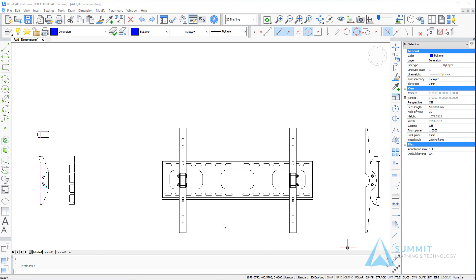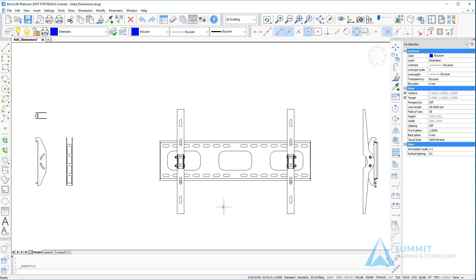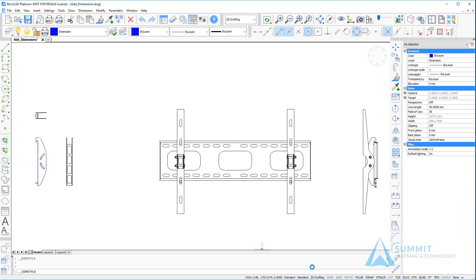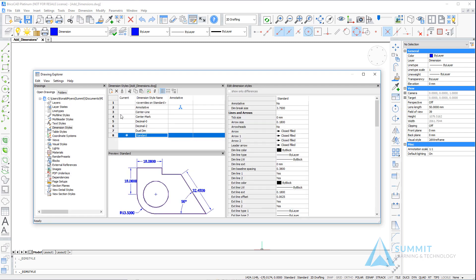Dimension styles affect the visual appearance of various aspects of your dimensions. If I right-click on the dimension style, I can select properties, which will launch the drawing explorer in the dimension styles category.